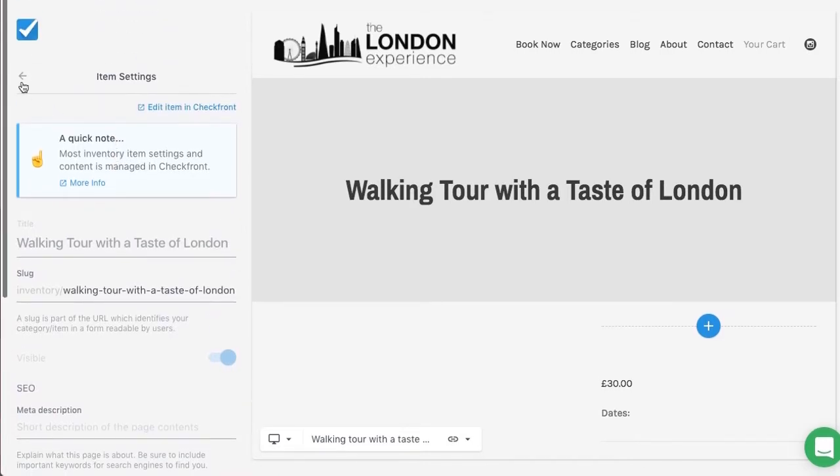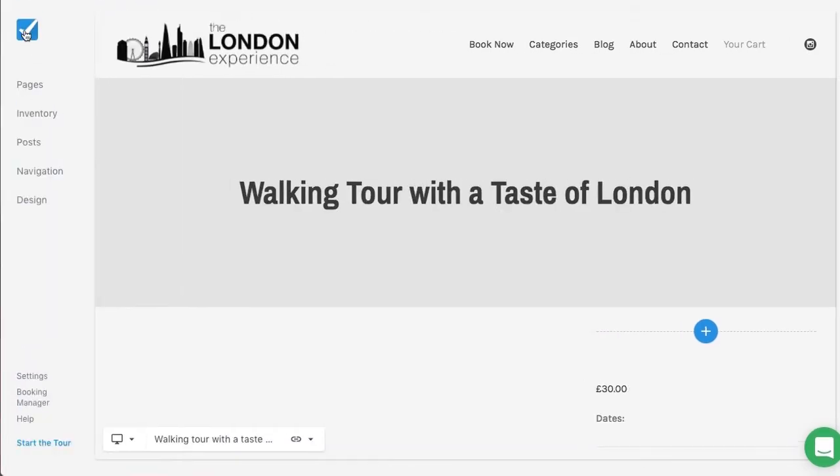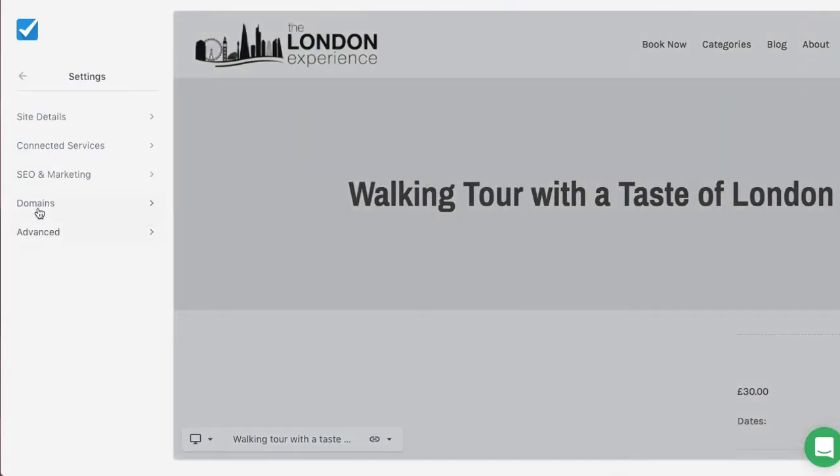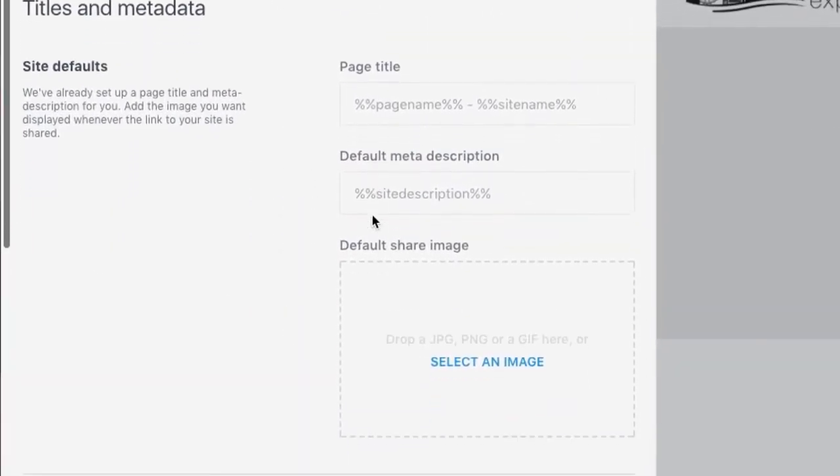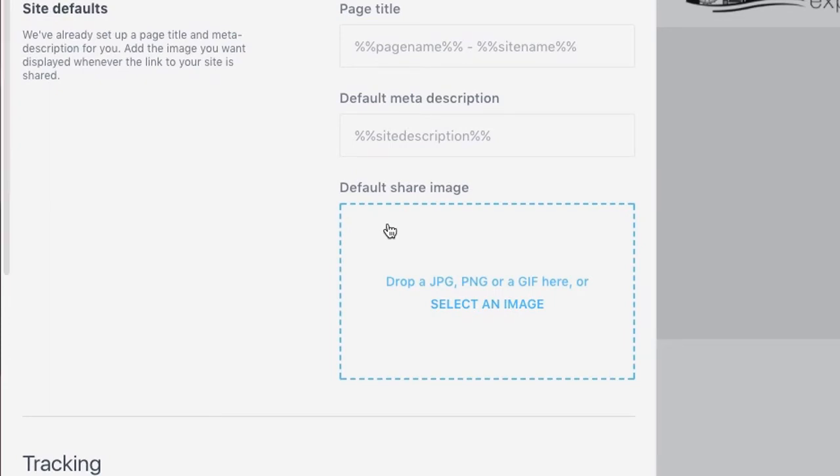Lastly, if we go back to the home and choose settings, SEO and marketing, we can set a default sharing image. If you haven't set up a sharing image on a specific page, then it'll use the default image. Here you can also set up your Google Analytics account as well as see the URL for your sitemap.